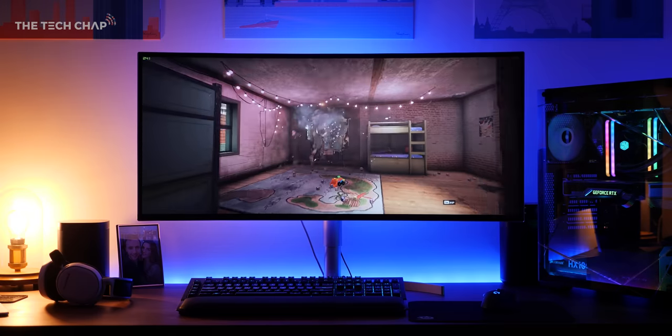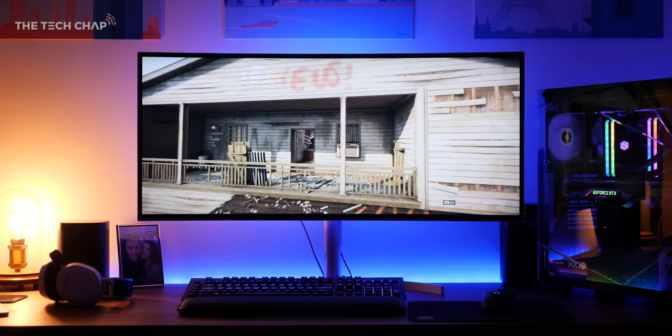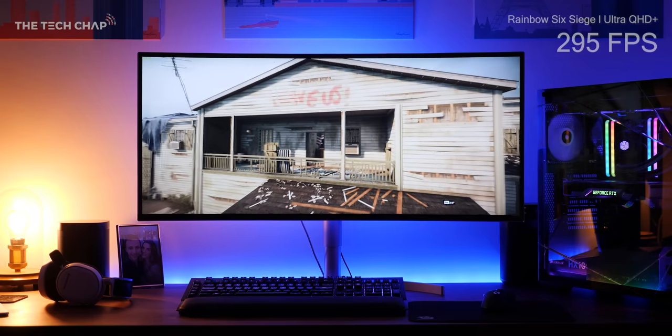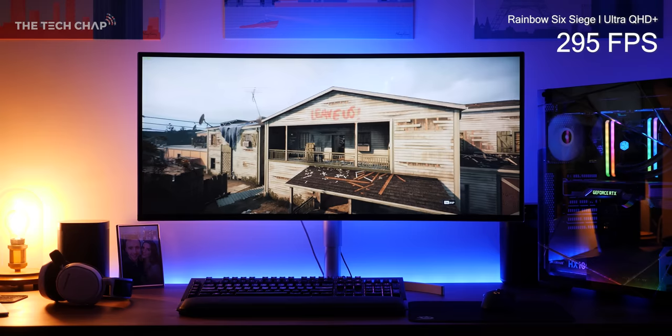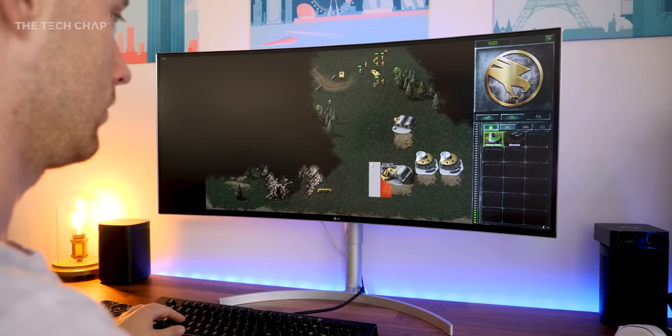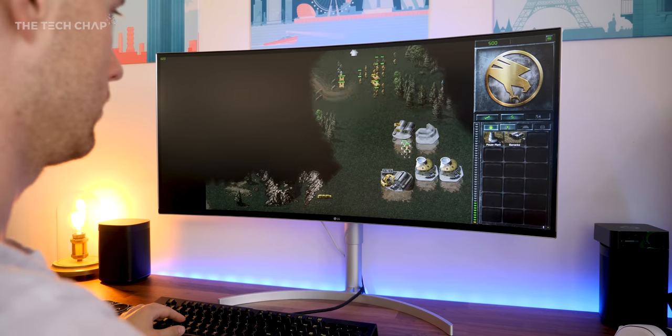In Rainbow Six Siege, same settings, and we're looking at a whopping 295fps average. For games at least, I definitely need that monitor upgrade.